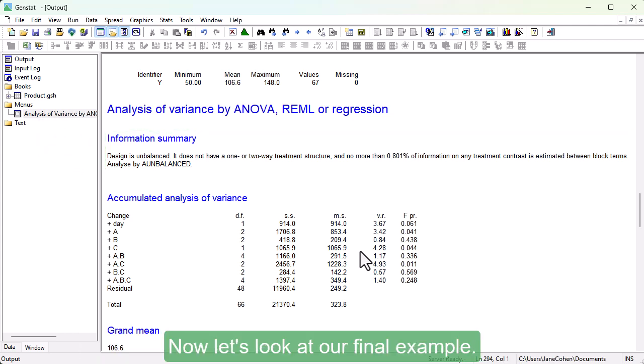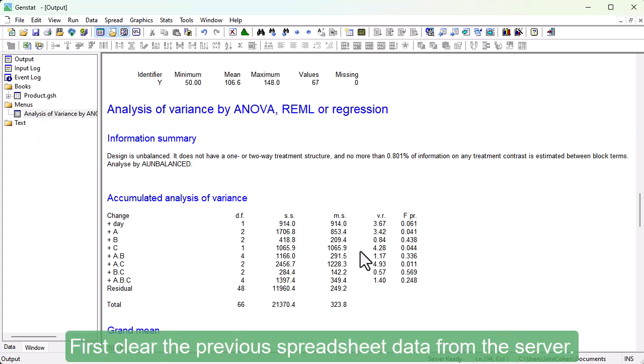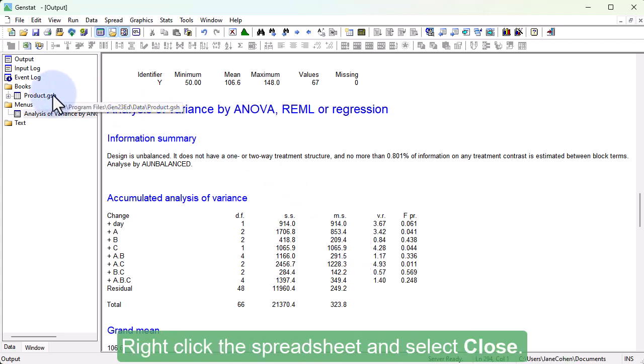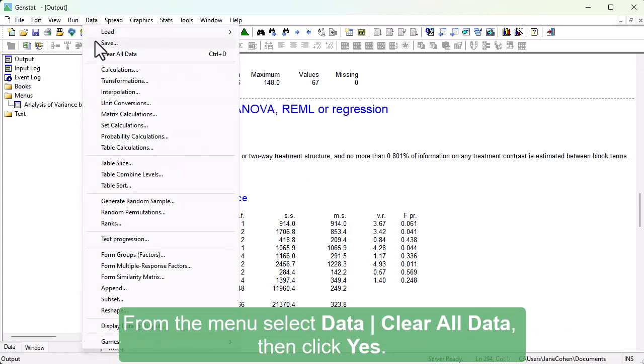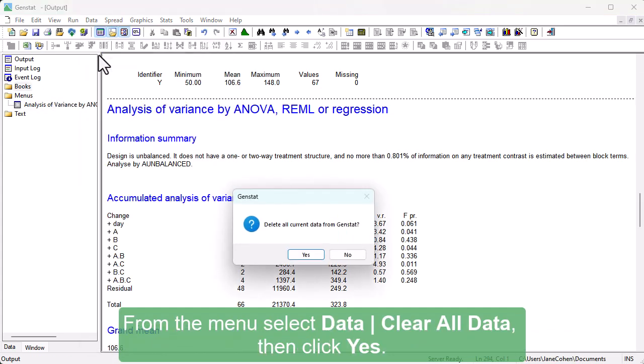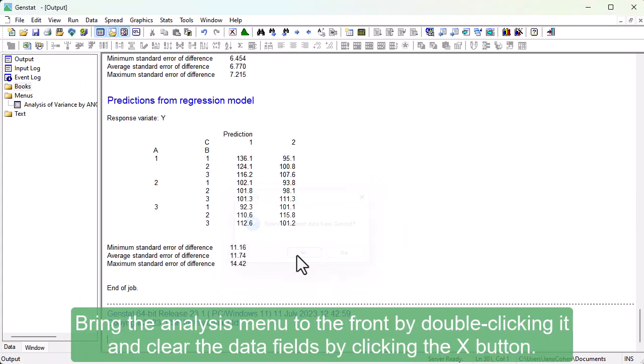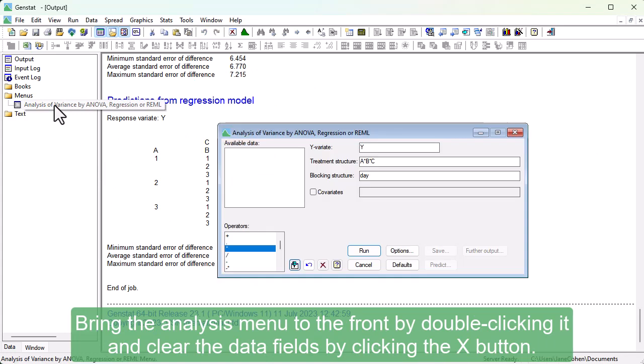Now let's look at our final example. First, clear the previous spreadsheet data from the server. Right-click the spreadsheet and select Close. From the menu, select Data, clear all data, then click Yes. Bring the analysis menu to the front by double-clicking it, and clear the data fields by clicking the X button.